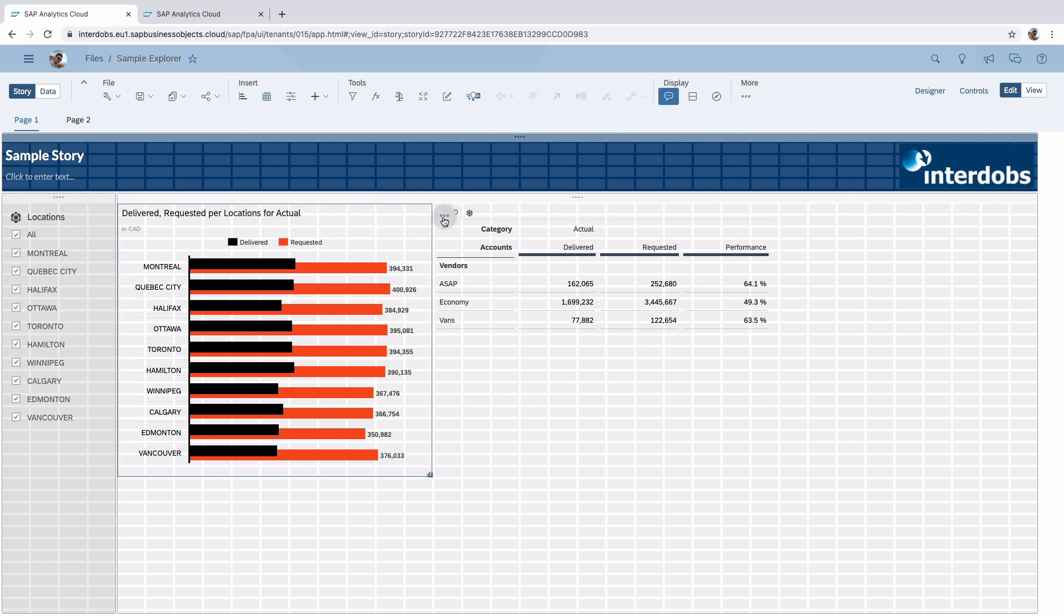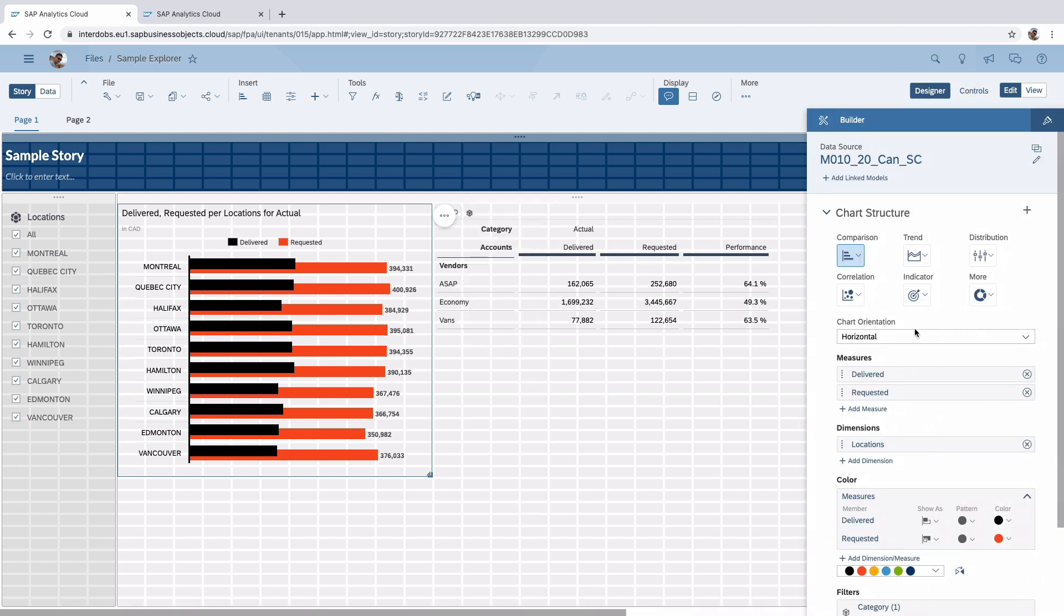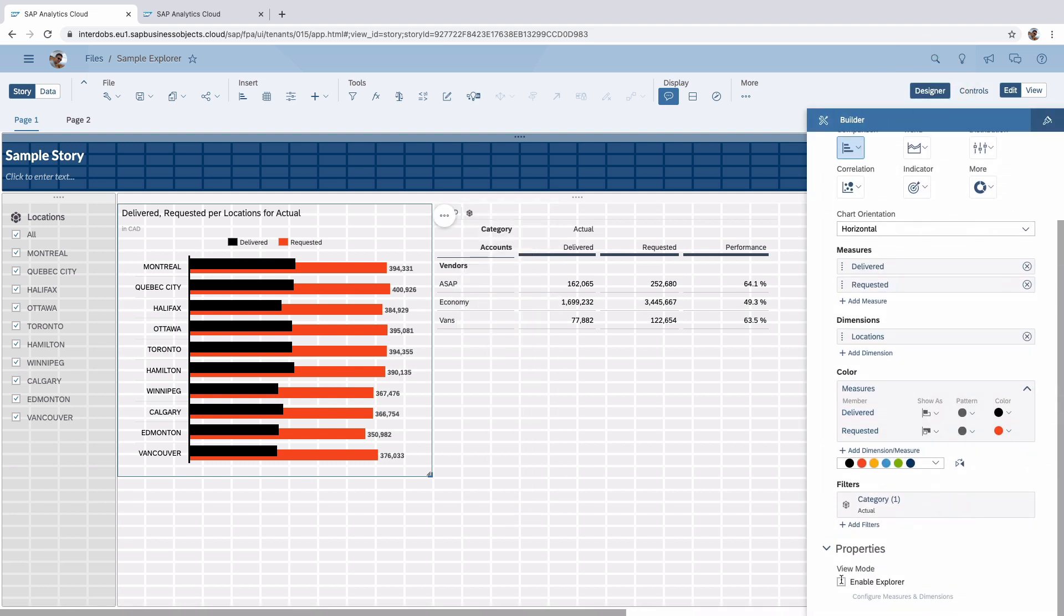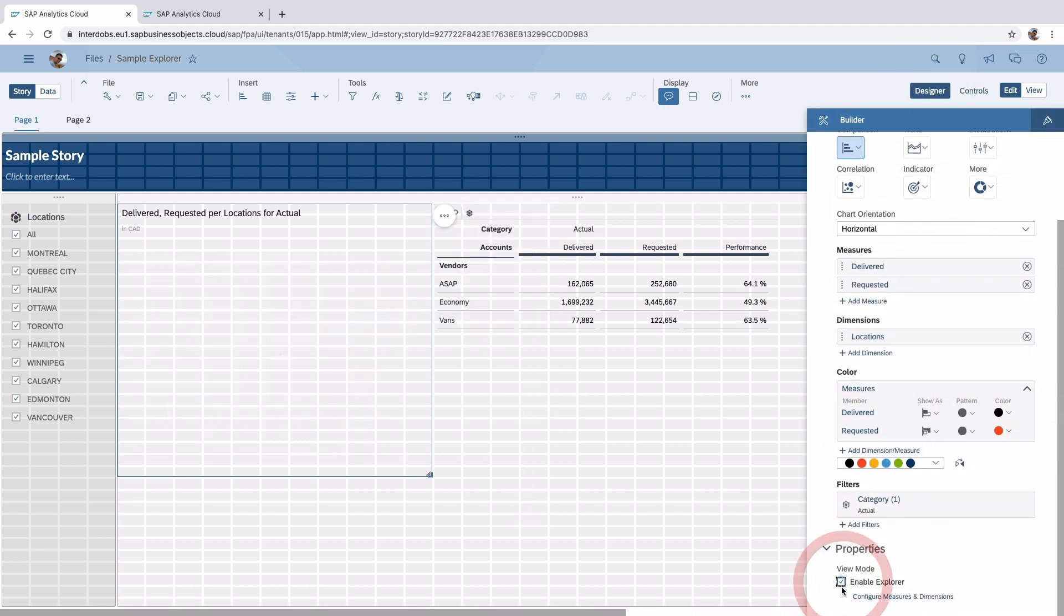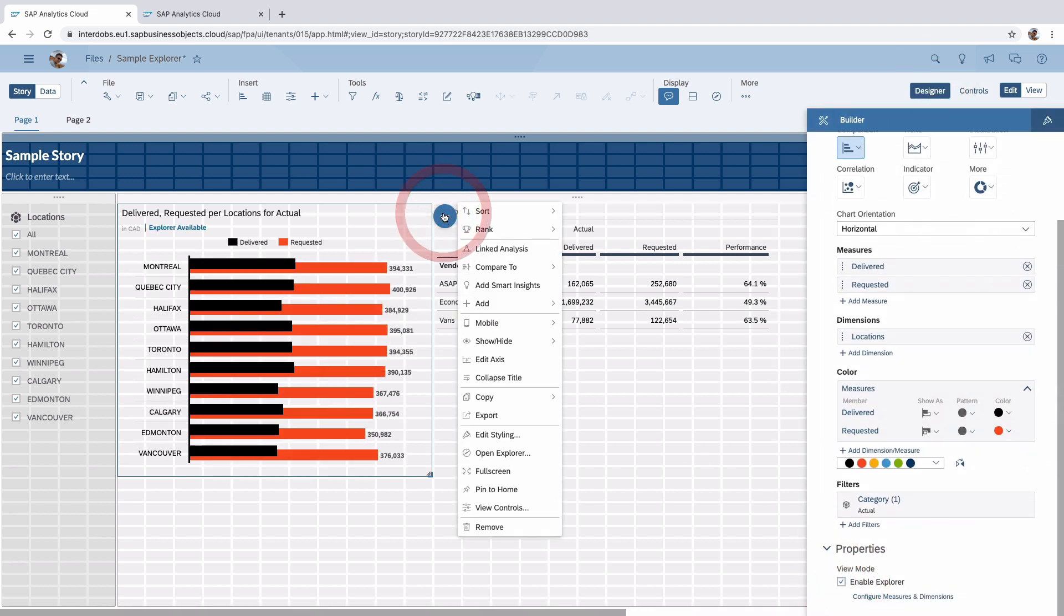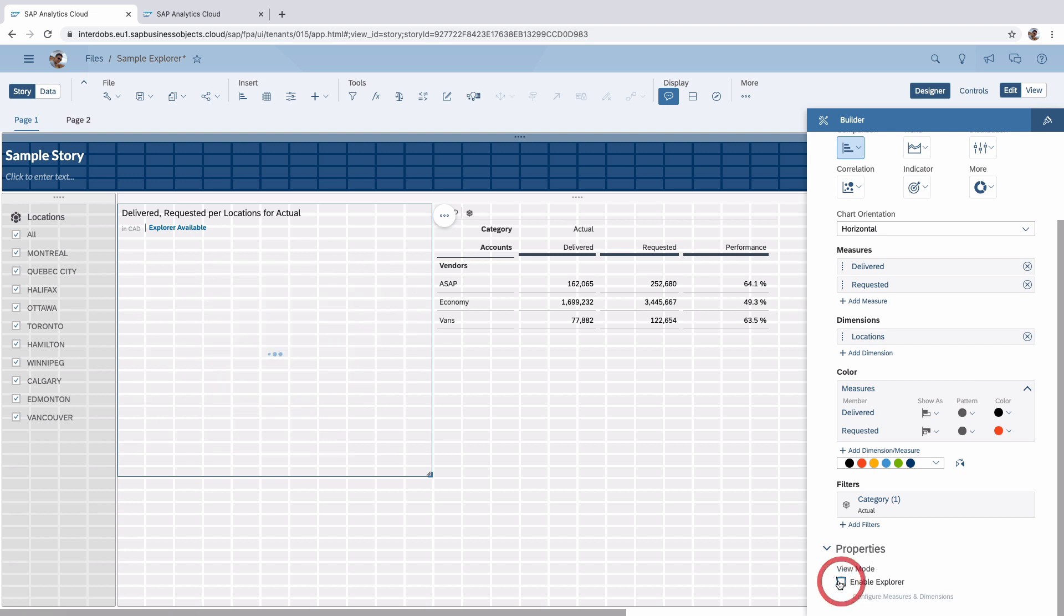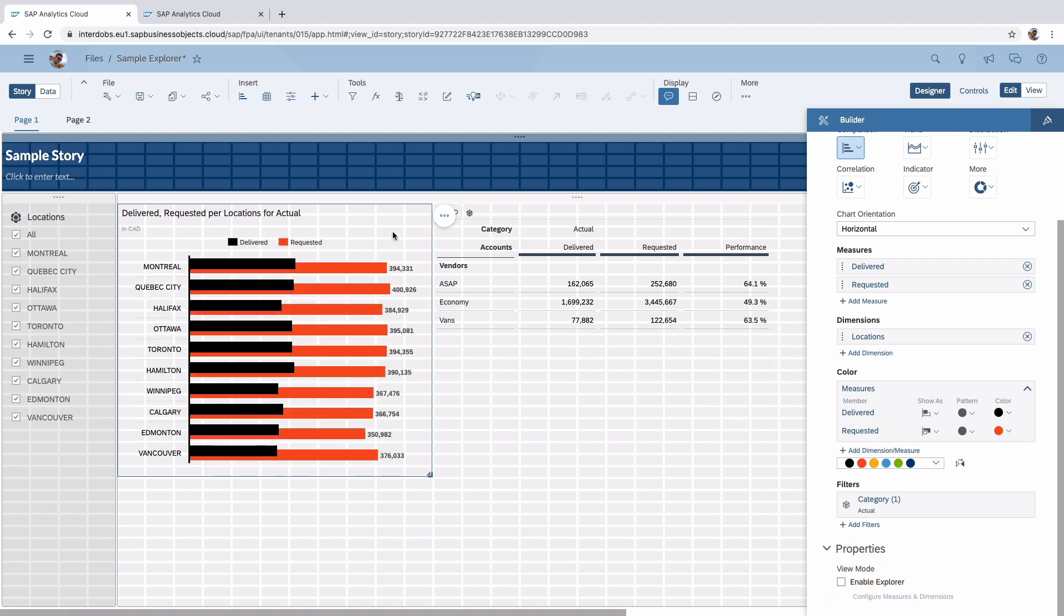Before you had to enable the Explorer here in the Designer, like this. And then via the context menu you could open the Explorer or use the link here in the chart or in the table. What now happens is that the whole Explorer is moving more upwards into the top menu here.